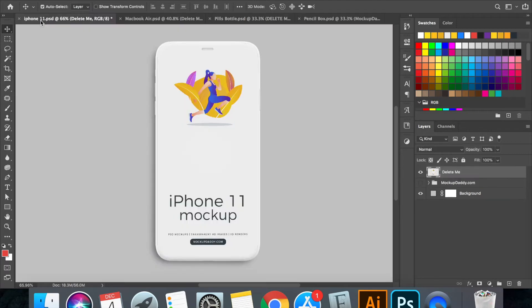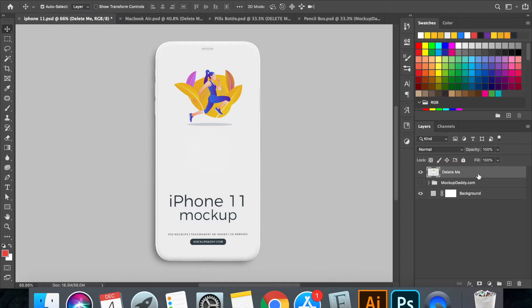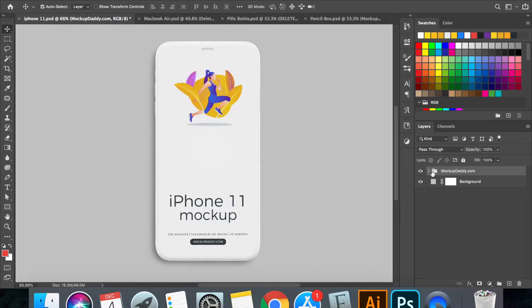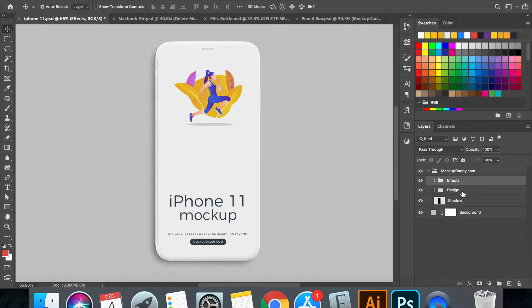Let's start by editing iPhone mockup. All the mockups have same type of groups and editing process is same for all. Let's start by deleting this placeholder that says delete me. Show this group to make all the layers visible.